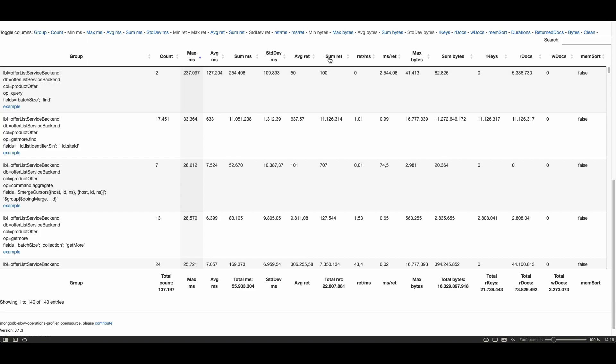So you see here in the column sum read only 100 were returned which leads to this very huge number of 2544 milliseconds per returned document which is very bad. So this query is very bad but at the same time I don't think that this query was responsible for slowing down the whole database system because only two times this query has been executed.